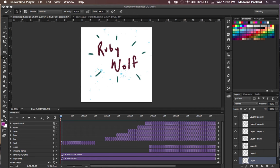Hi, this is Madeline for RubyWolf. Thank you so much for checking out my tutorial today. I'm going to be going over the frame-by-frame animation process that I use for Adobe Photoshop Creative Cloud 2014. If you have a different version of the software or if you're working with something else, hopefully this will transfer over into your system and you can at least walk away with a few tips.